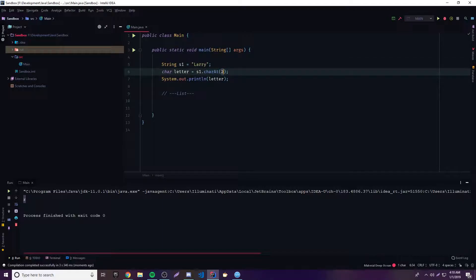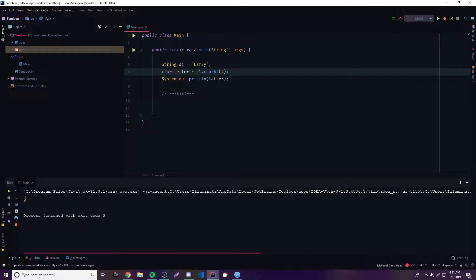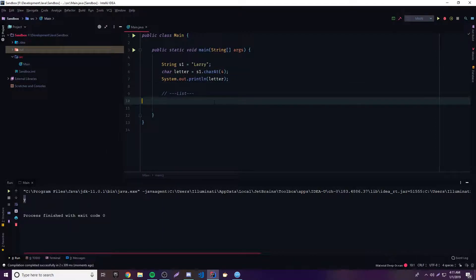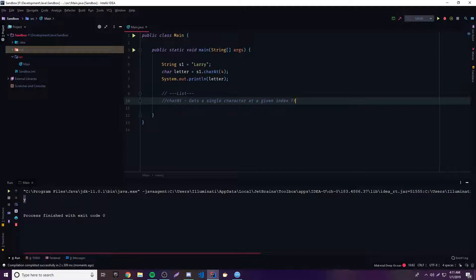If you want to do 'y,' we put index 4 because it's the fourth one. Run that and now it says 'y.' So that's how you extract a single character. Let's add this to our method list — we'll call it charAt, and for a description: 'gets a single character at a given index from a string.' Pretty simple.